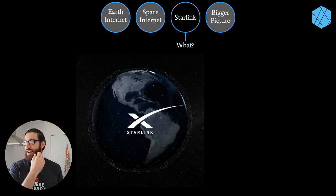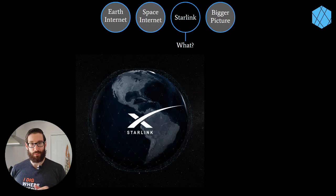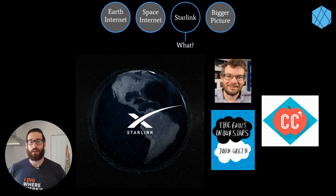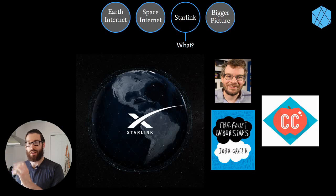SpaceX, back in 2015, created this idea of a constellation of satellites around the planet. Interestingly, the name Starlink was inspired by the book 'The Fault in Our Stars' by John Green, who is also a co-creator of the amazing YouTube channel Crash Course - covering history, literature, engineering, chemistry, astronomy, and more. Definitely worth checking out.